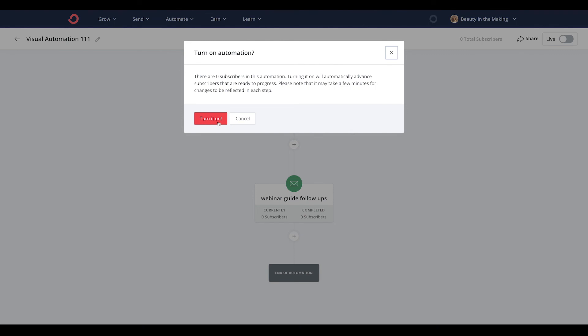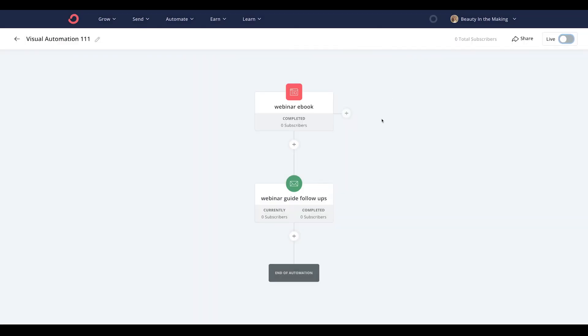Once you start sharing your landing page link, those new subscribers that signed up will now automatically receive your email series. Thanks for watching today's demo creators and we'll see you soon.